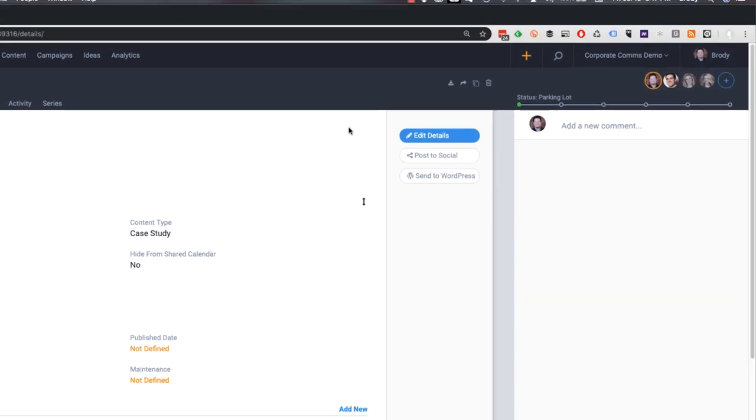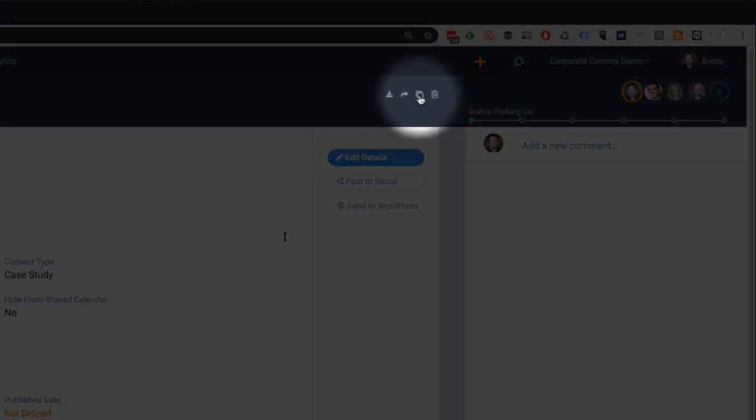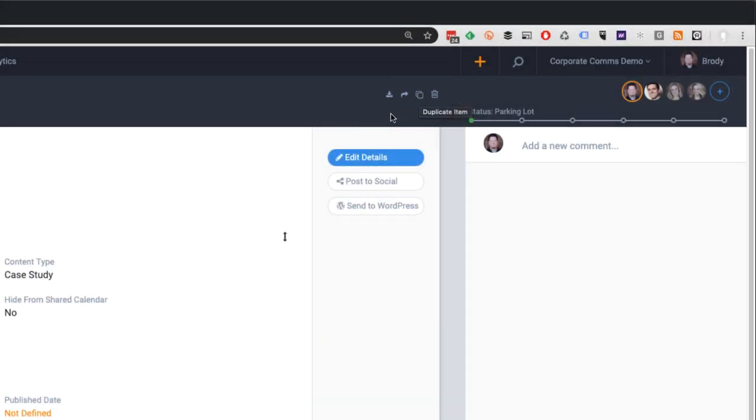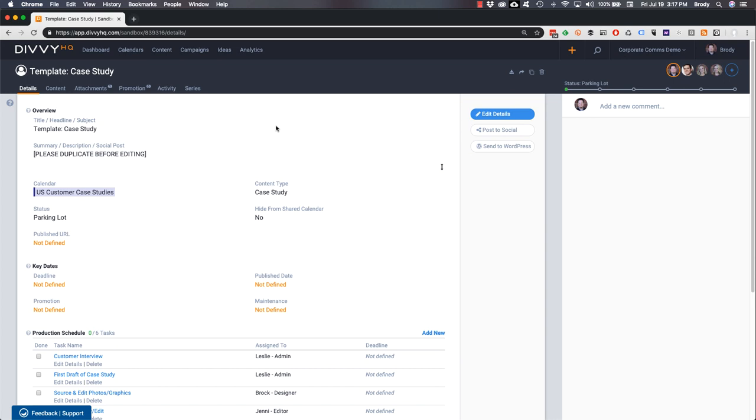With the help of Divi's duplicate function, which acts like hitting save as on a Word doc, individual content items can be created and templatized and then duplicated to save you from having to create new projects from scratch every time.